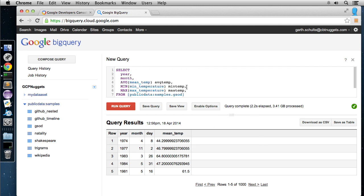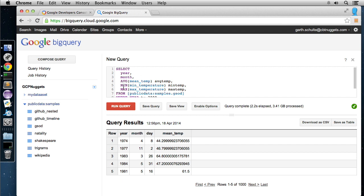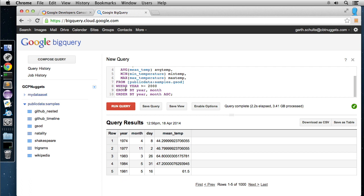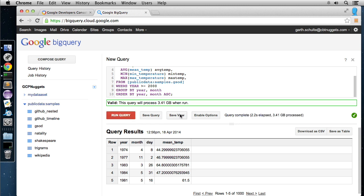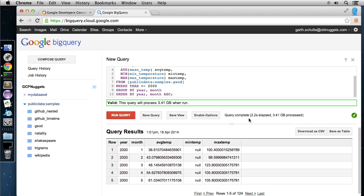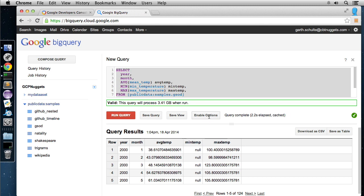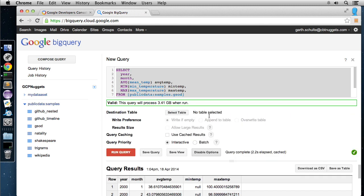Alright. So I wrote a quick query and very simple, but it kind of shows that we can use aggregates here. Average, min, max. We have a where clause. We have a group by, we have an order by. So all the standard SQL stuff that you know and love. You can also hit the open validator here, which will validate our query and show us how much data this will run over. So same exact thing. I'll hit run. We'll see how long. Same exact time. Two seconds against 3.41 gigabytes of data.